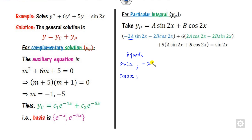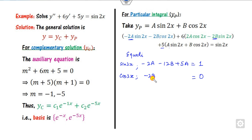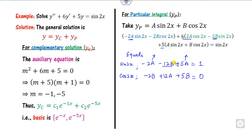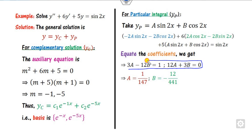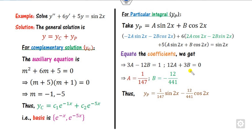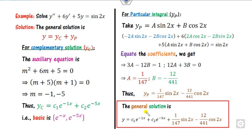Equating the coefficients of sin(2x) and cos(2x) on both sides: the coefficient of sin(2x) gives −2a − 12b + 5a = 1, simplifying to 3a − 12b = 1. For cos(2x), the right-hand side is 0, giving −2b + 12a + 5b = 0. From these two equations, you can find a and b. Once you have a and b, substitute into yp, then combine with yc to get the general solution.